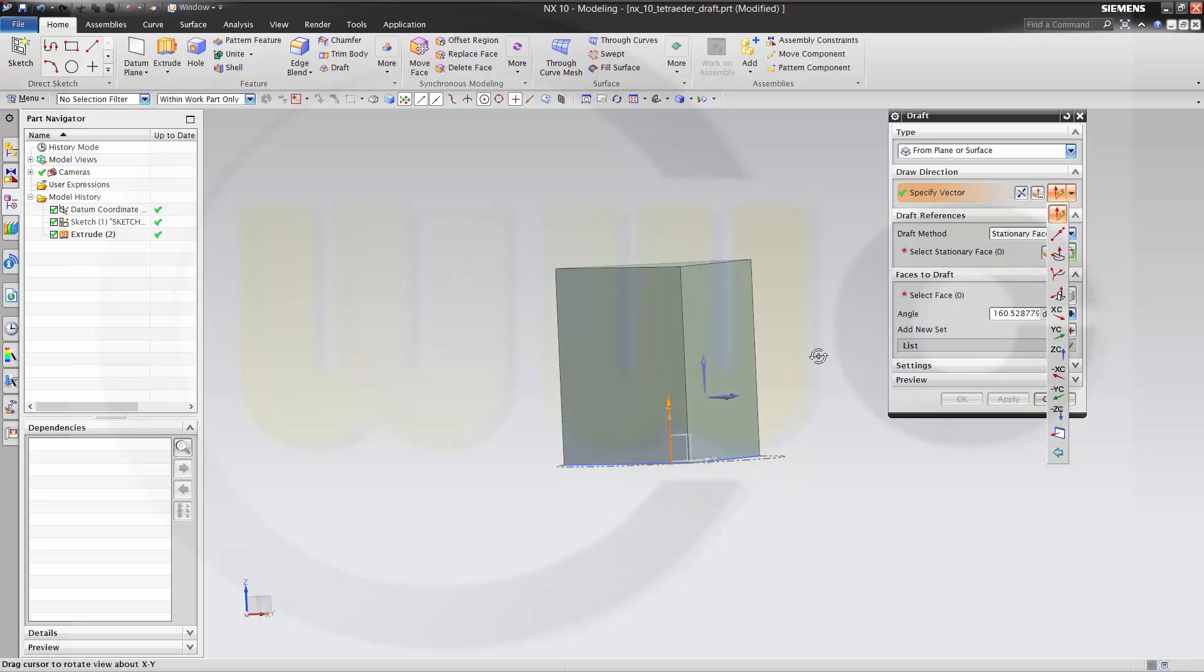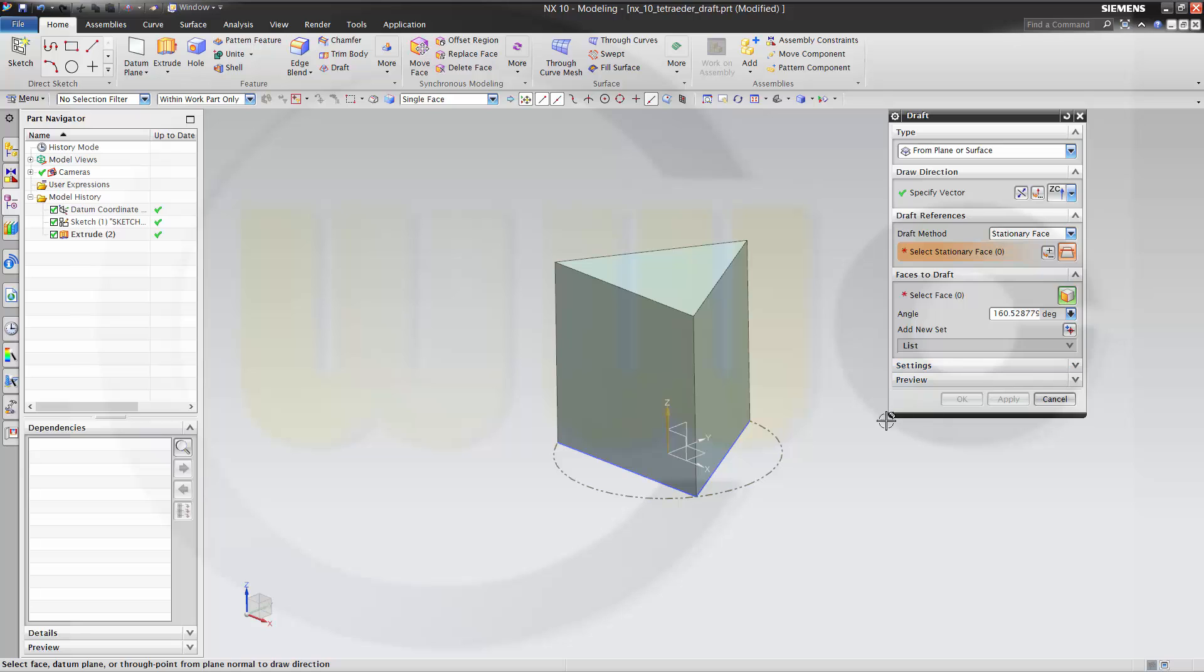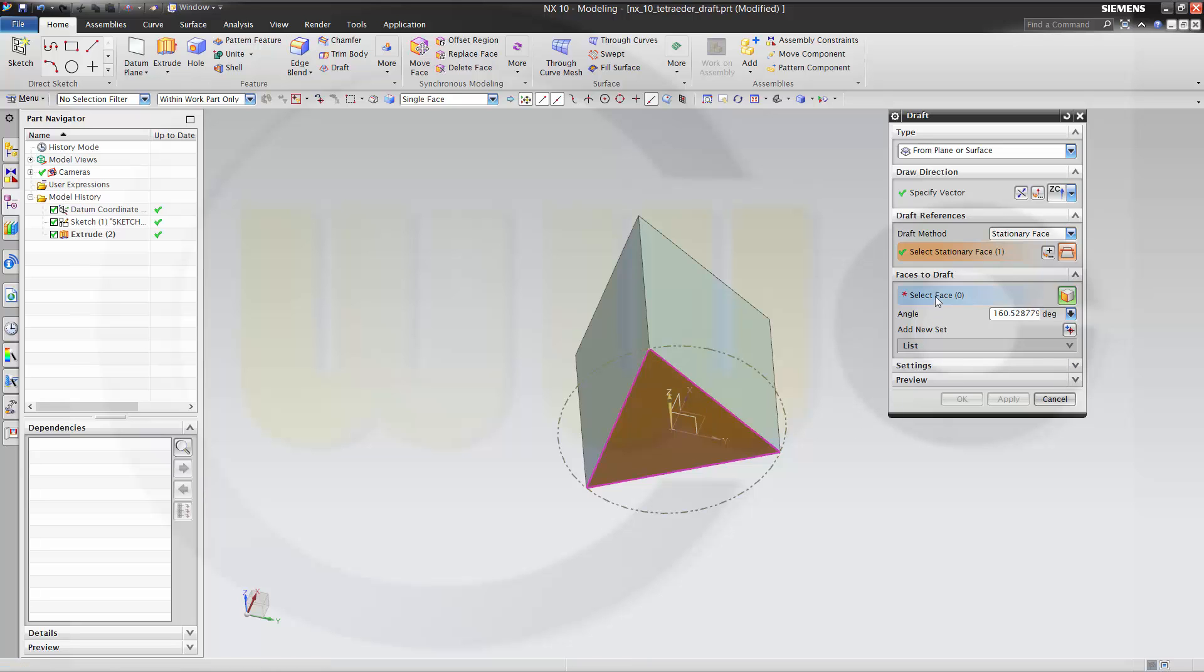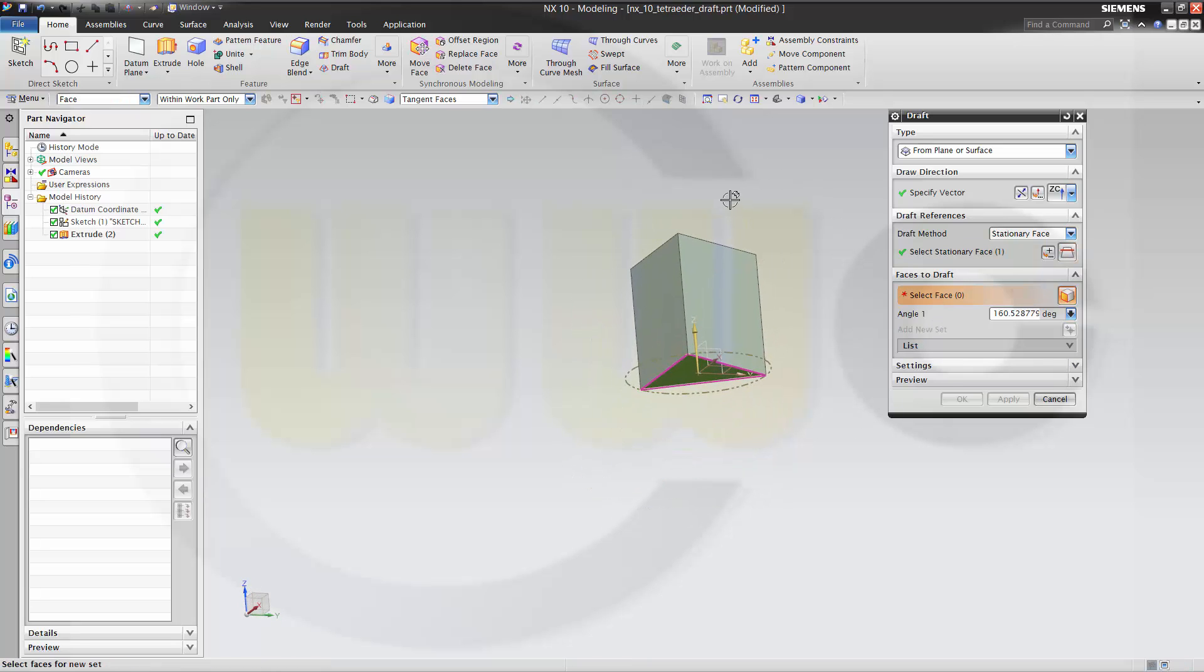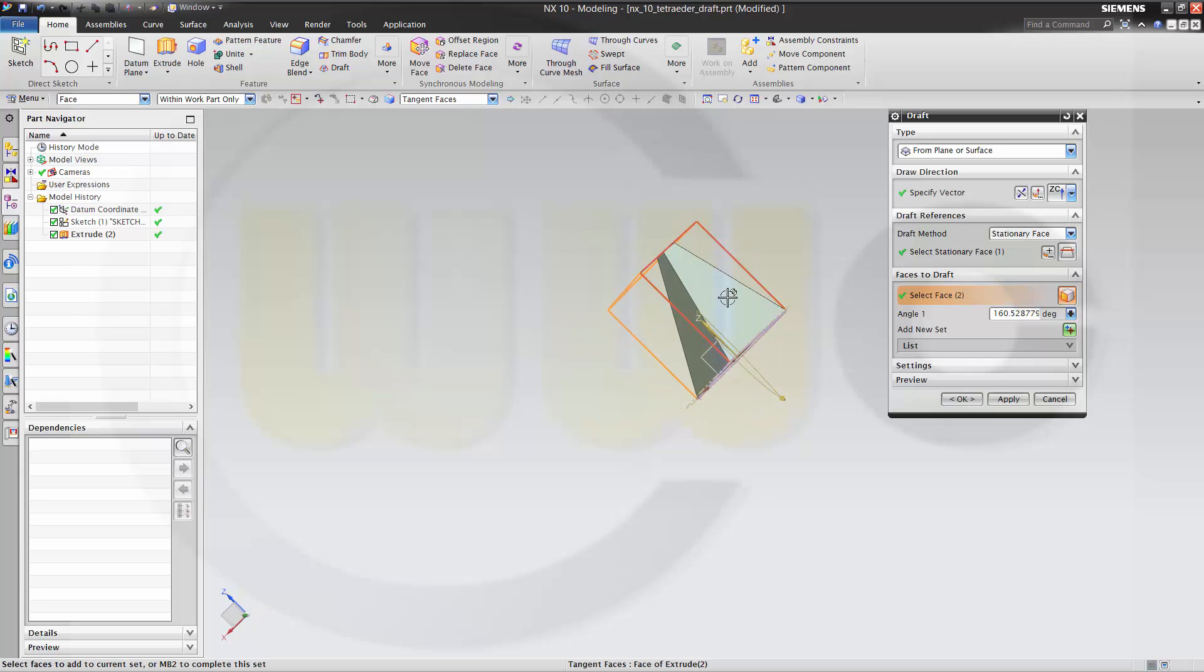You could just set C. The stationary face is this one. Then go to the faces which should be drafted. This one. That one. And that one.